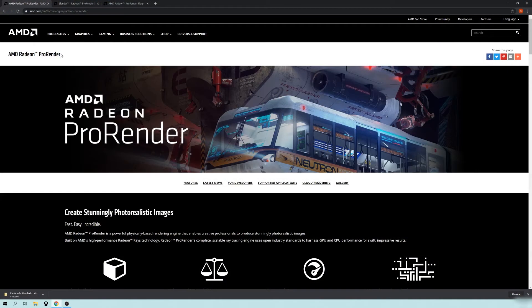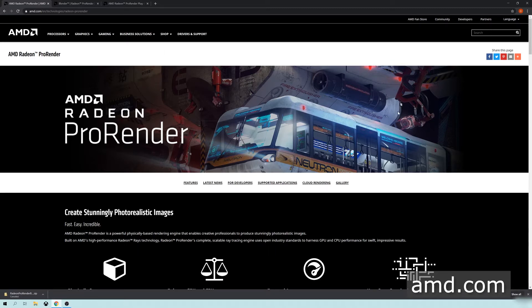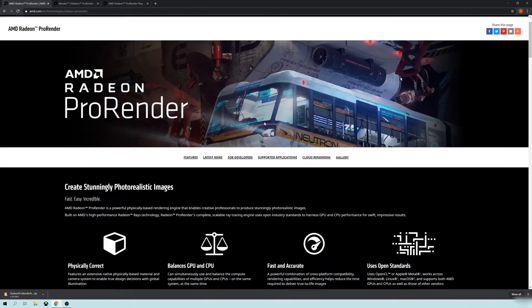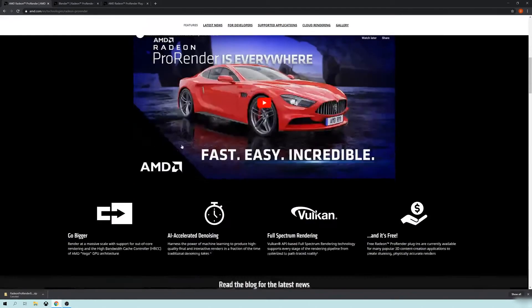So before I begin, you will need to have downloaded and installed the AMD Radeon Pro Render render engine for Blender. If you do a quick search for AMD Radeon Pro Render, you'll be able to find the download just fine.